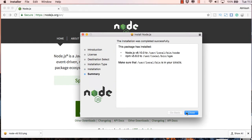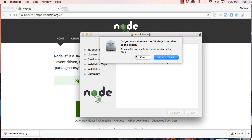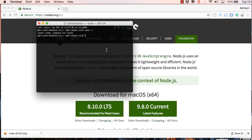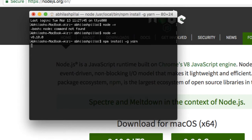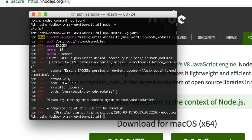The real issue, however, is that even though Node is installed, when you go and try to install some package using npm it will throw up permission errors. For example, I'm trying to install yarn here and it throws up these errors. We're going to see how to fix this — and even if you use Homebrew, it will show up some errors too.